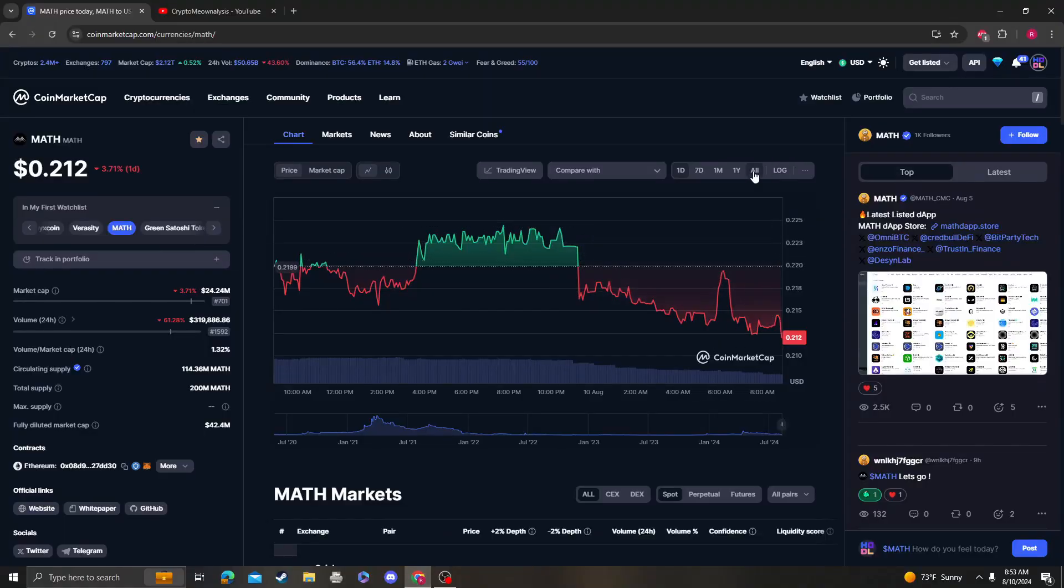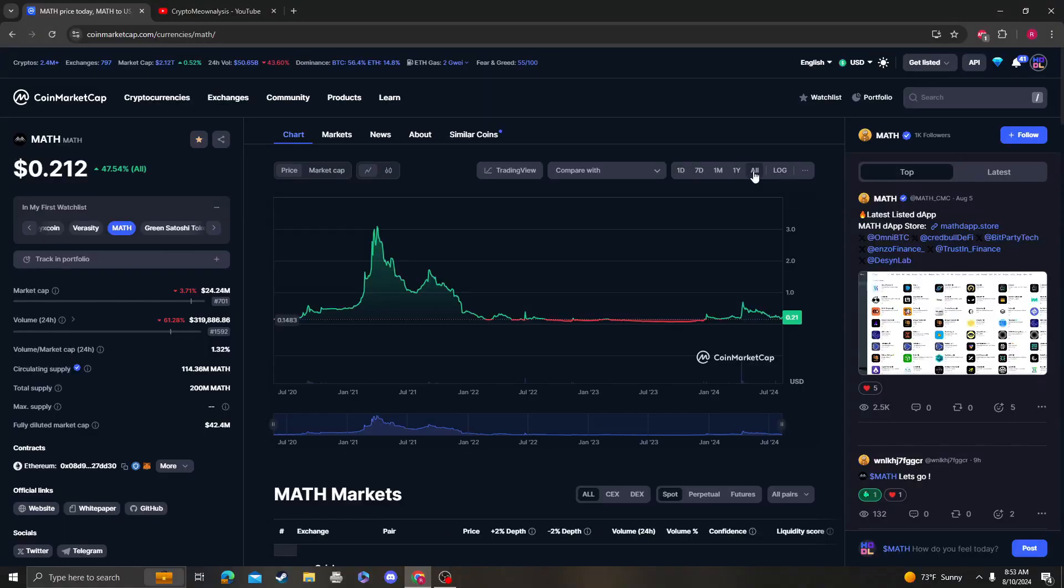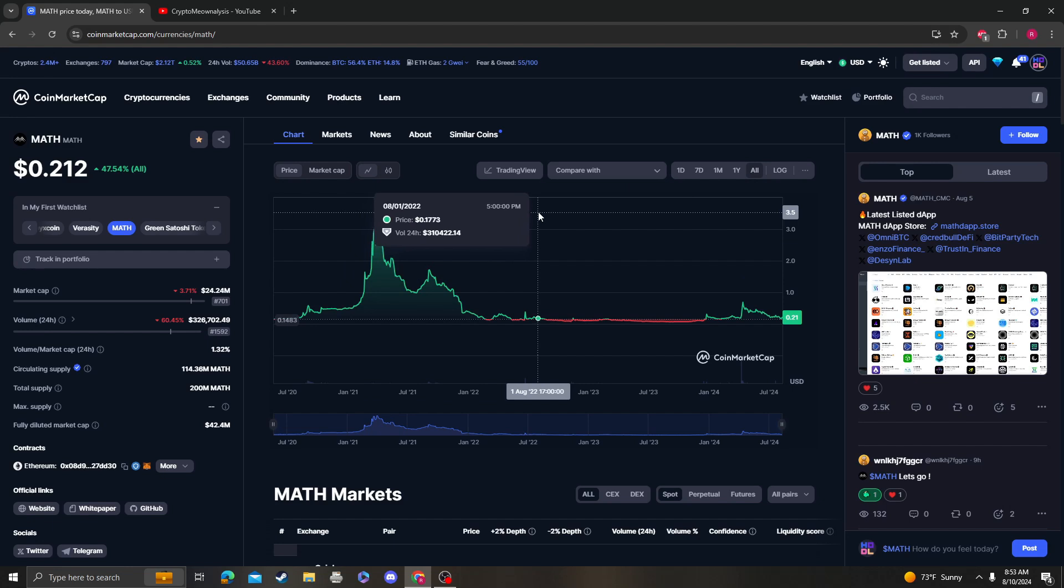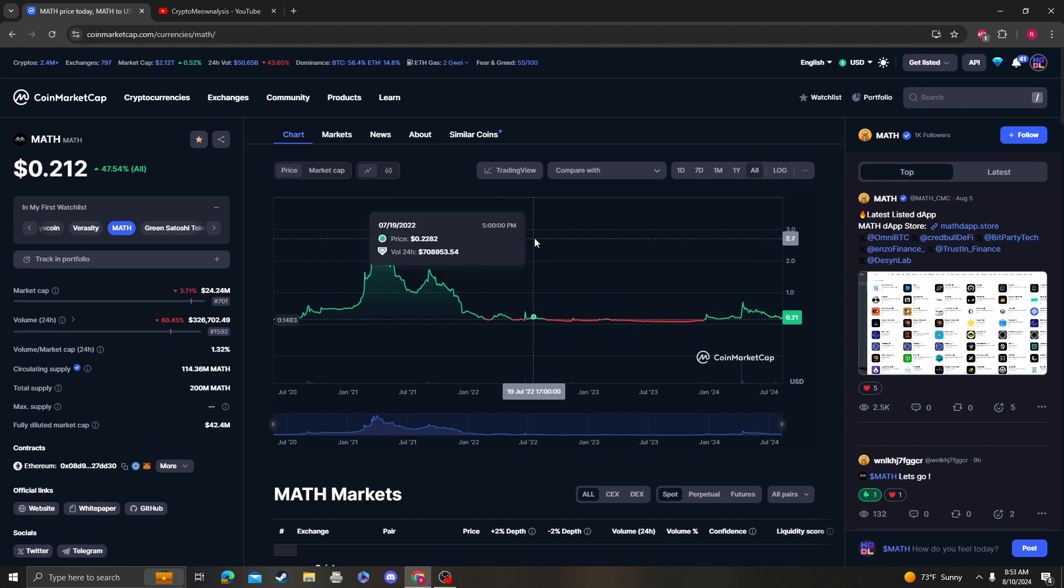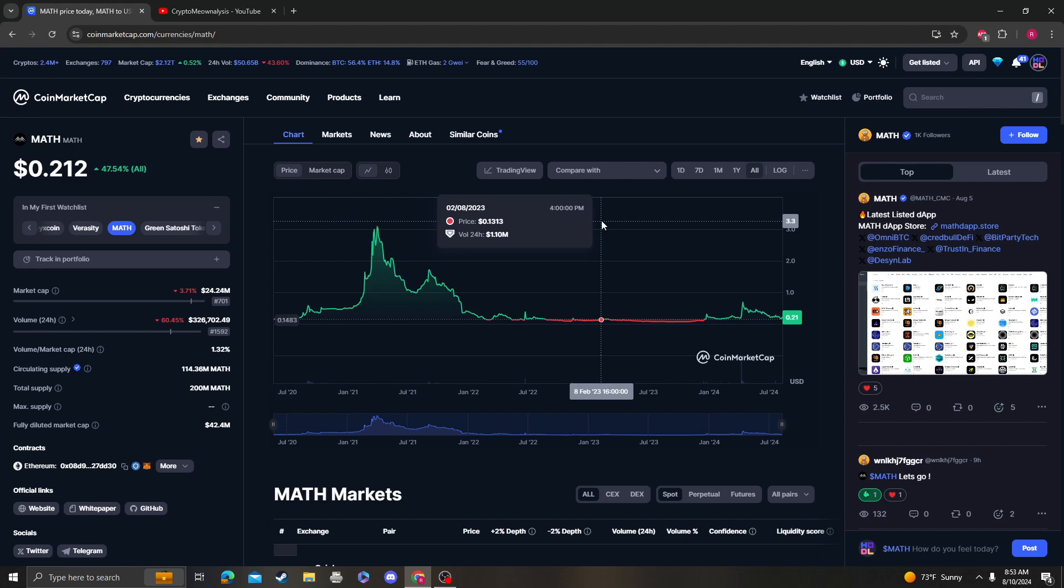Hey guys, it's Cryptomio Analysis coming at you with an update video on MATH. So I am going to remove MATH from my watch list, but that doesn't mean I'm not going to make videos on it. I'm not sure if this is a member coin or not, so if it's a member coin I won't remove it obviously.